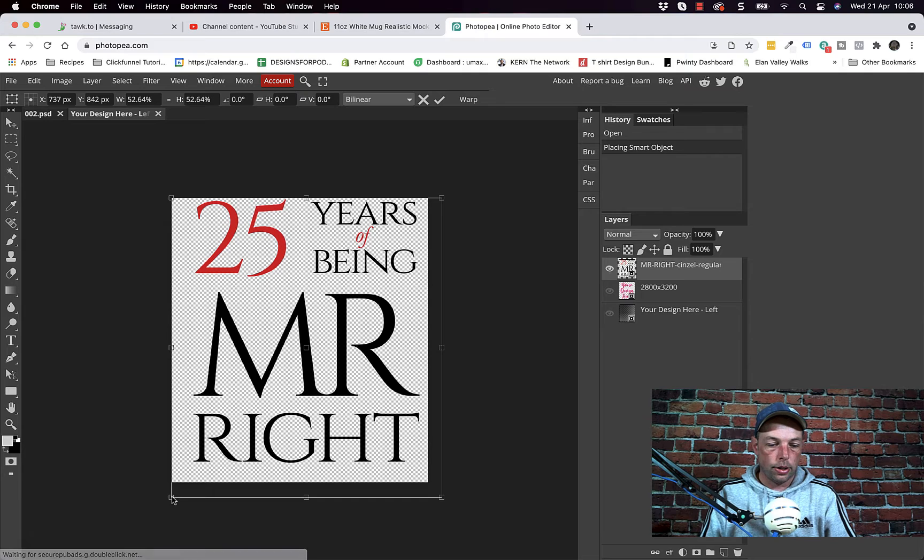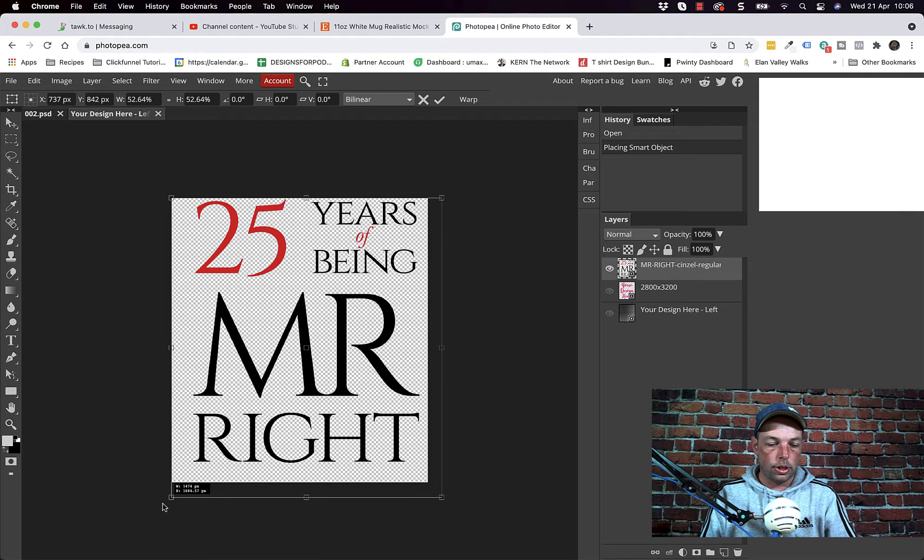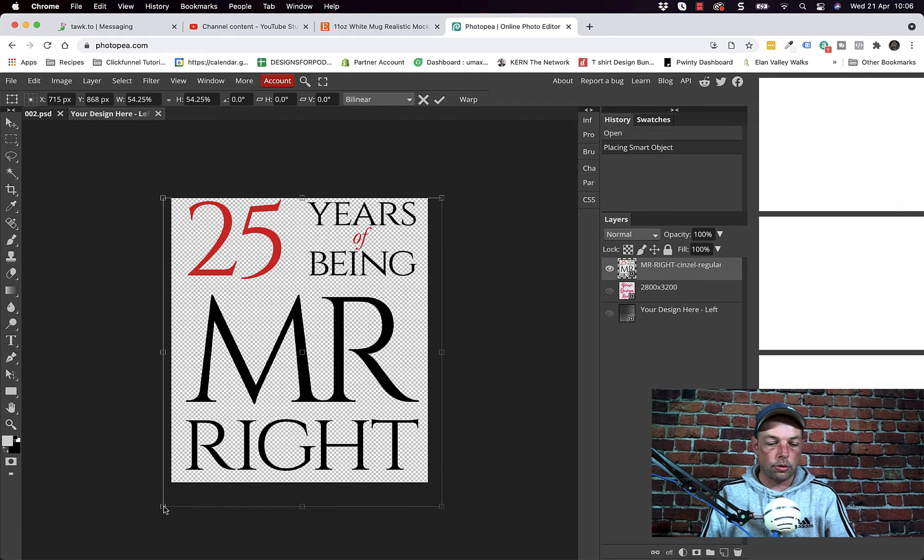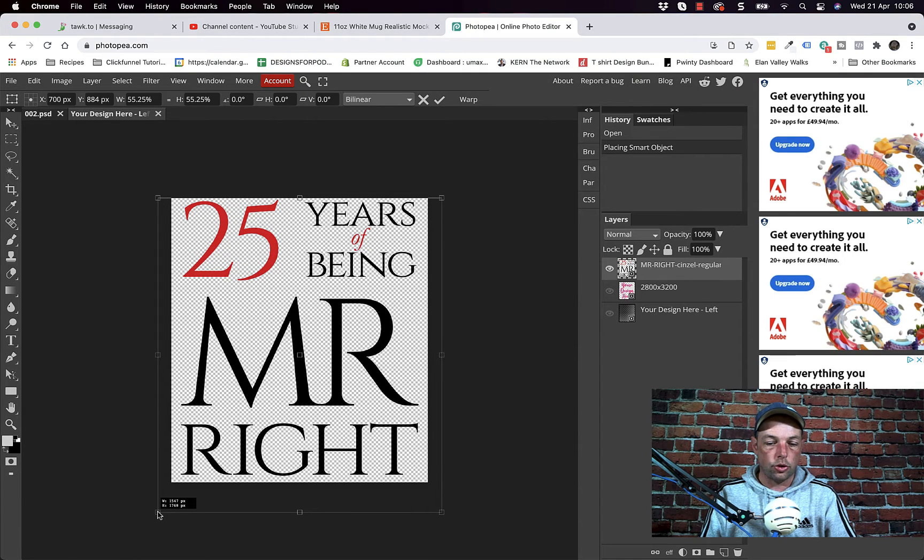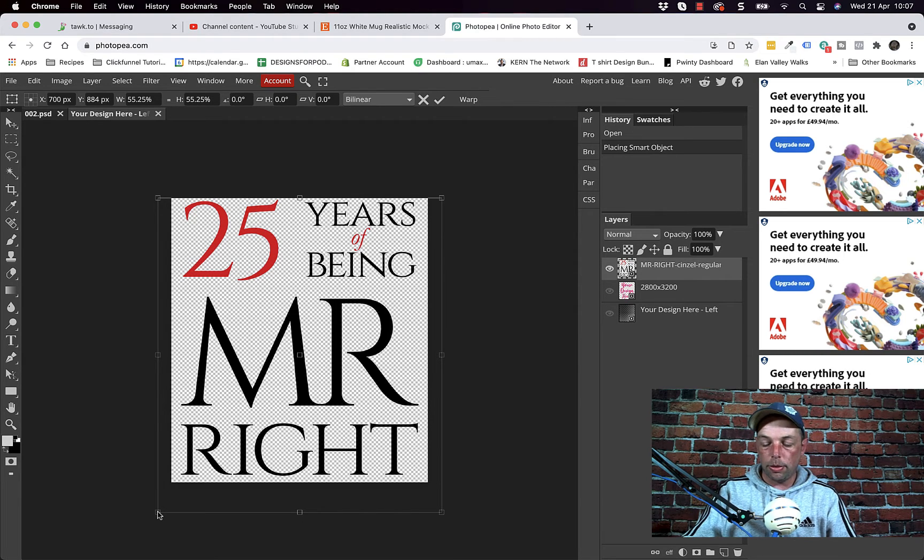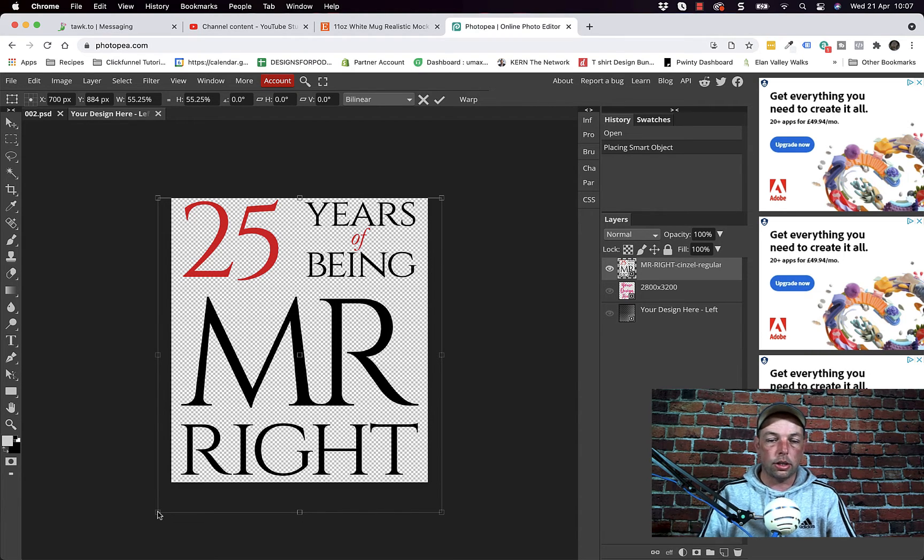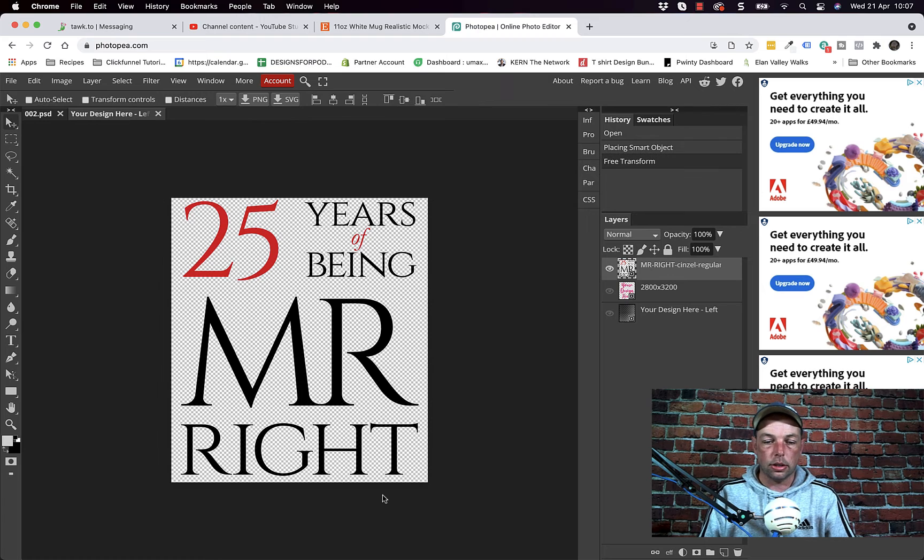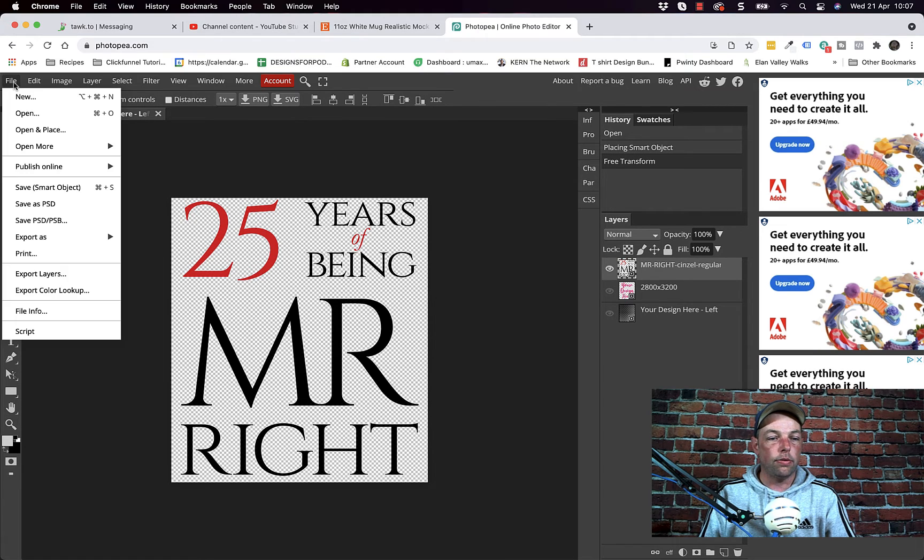Holding down, I'm holding down shift by the way, so that it drags out in proportion otherwise your design will go all squishy. Once you're happy with the positioning press return or enter and it places the design. Then you need to go file and save smart object.